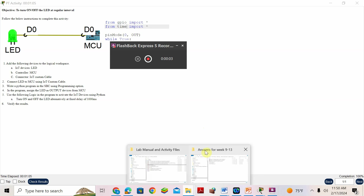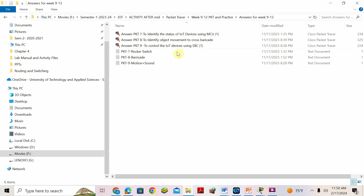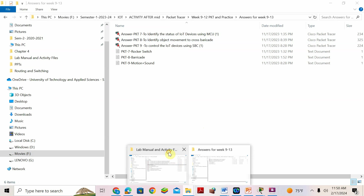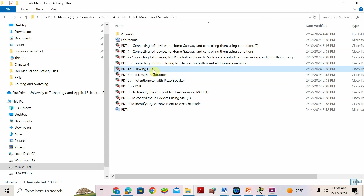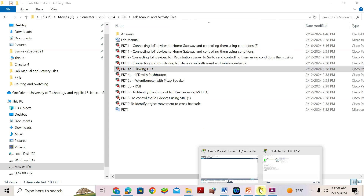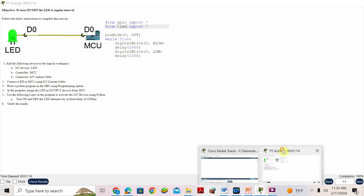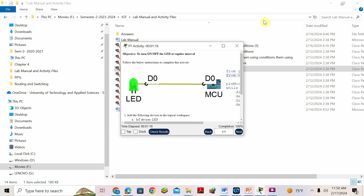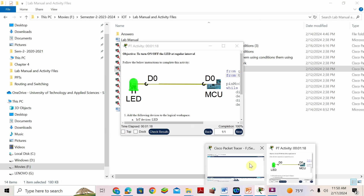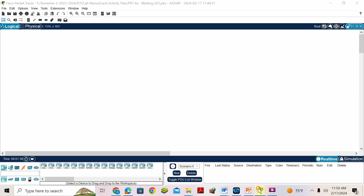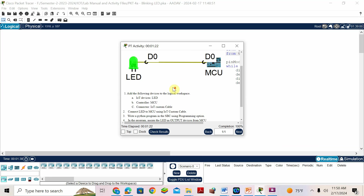Today we will discuss Packet Tracer Activity 4A: Blinking LED. I will open the file. You have to perform the activities like adding the following devices to the logical space: IoT device LED, then controller MCU, and connect with IoT custom cable. We want to light this LED.